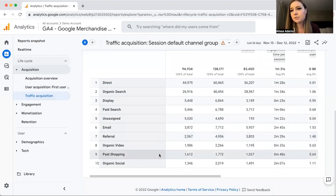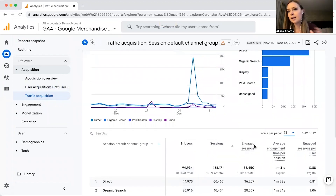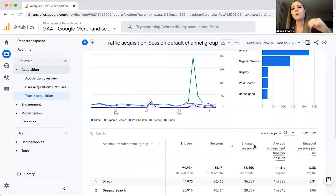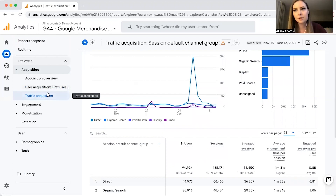Traffic Acquisition numbers are typically higher across the board because of duplicates, but the data looks very similar to User Acquisition. It's up to you which one you want to use. If you're an e-commerce store, you typically want people to keep coming back to repurchase. I would consider it a red flag if people are only visiting your website once and not coming back, as it could indicate issues with customer service or your product itself.